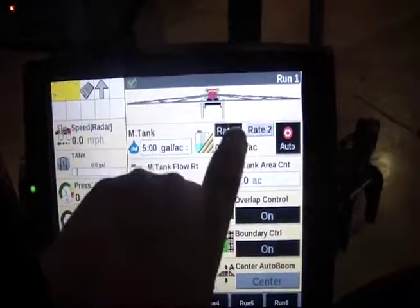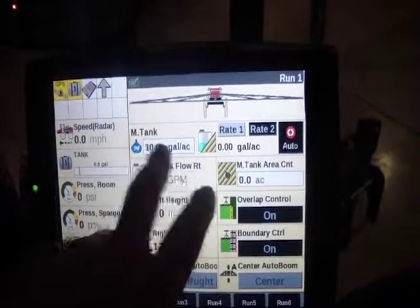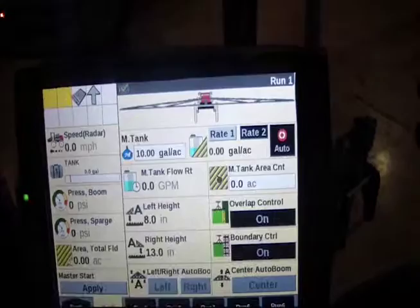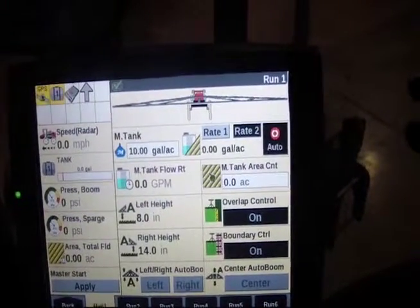So these numbers that pop up when we do it — the only other number I haven't gone over is this 0 gallons per acre, which is currently what's happening.